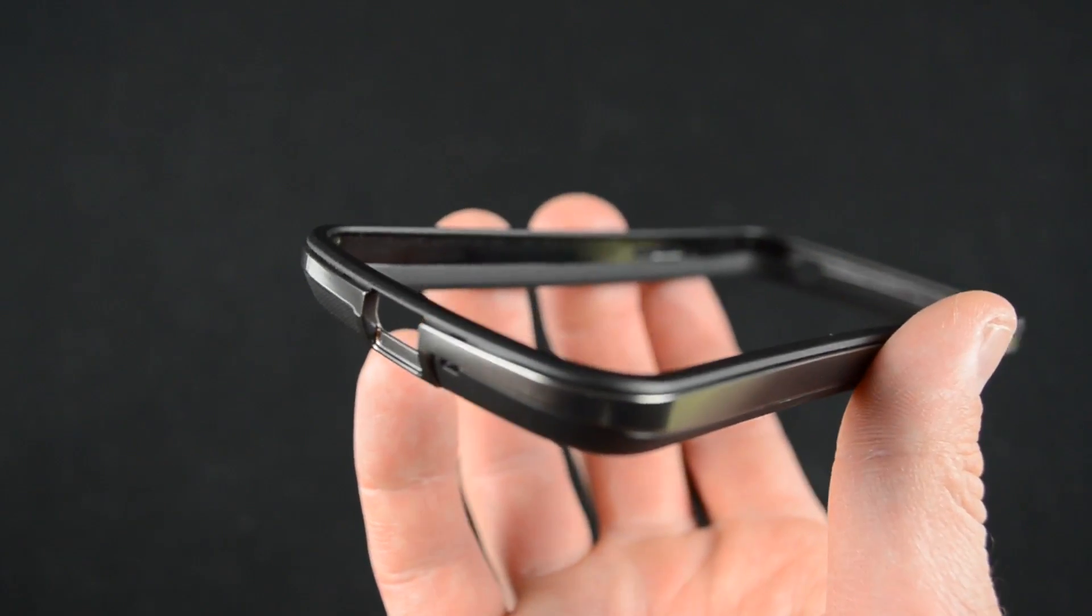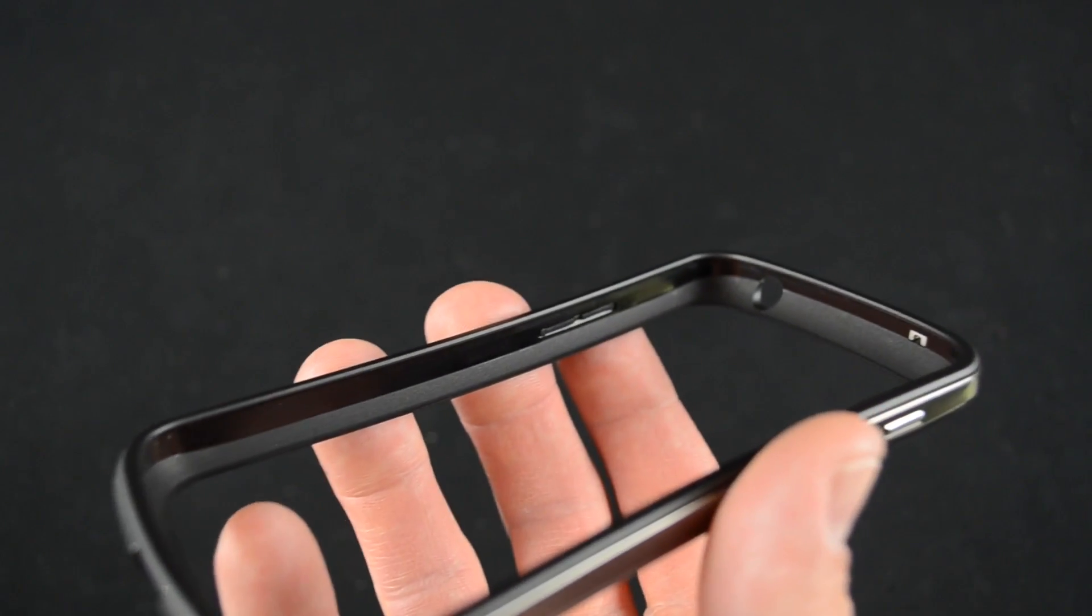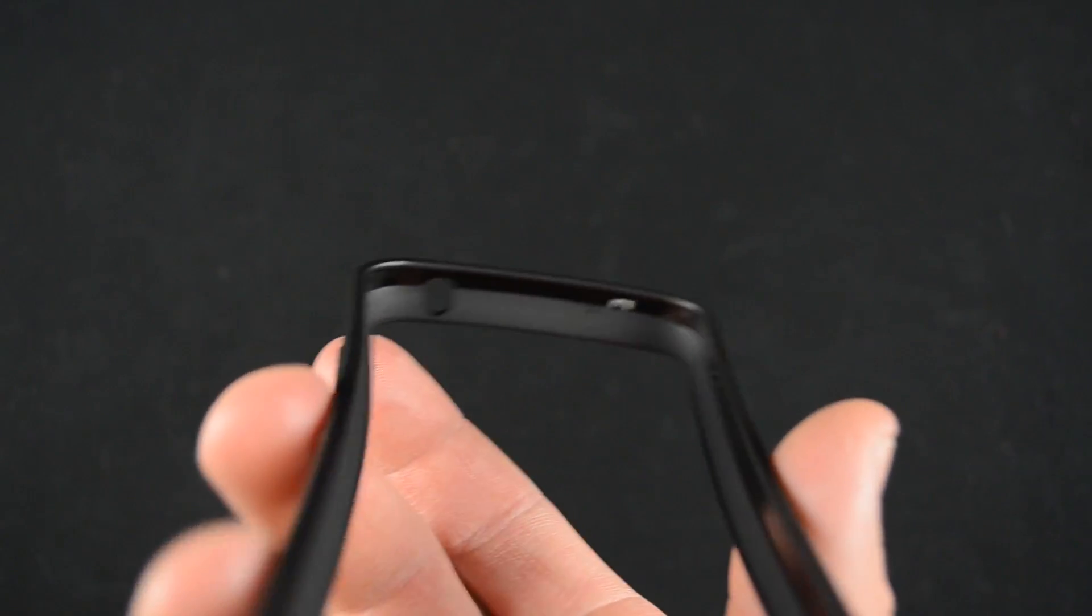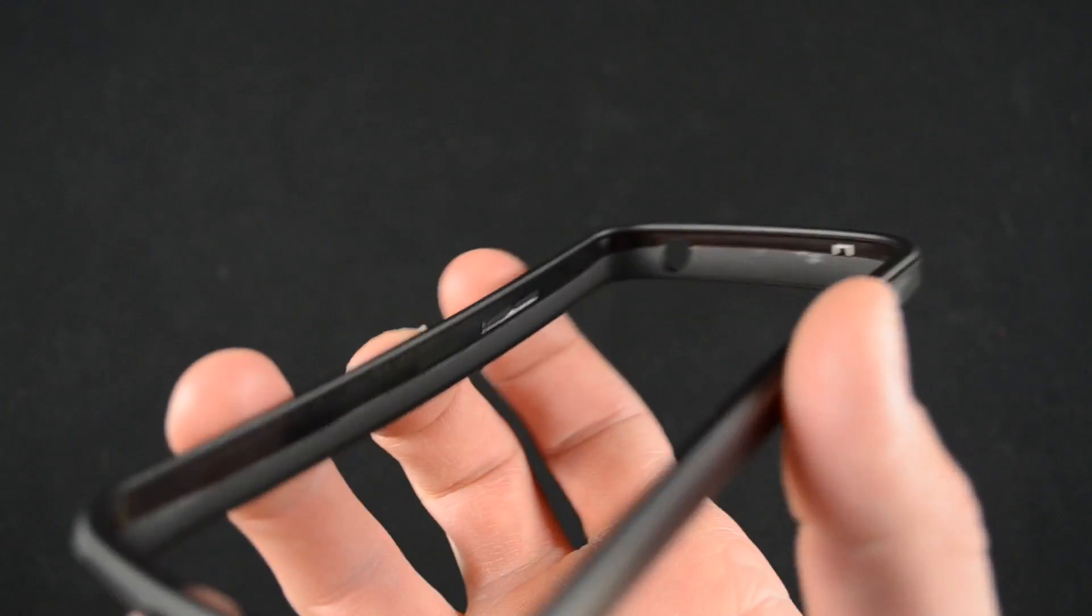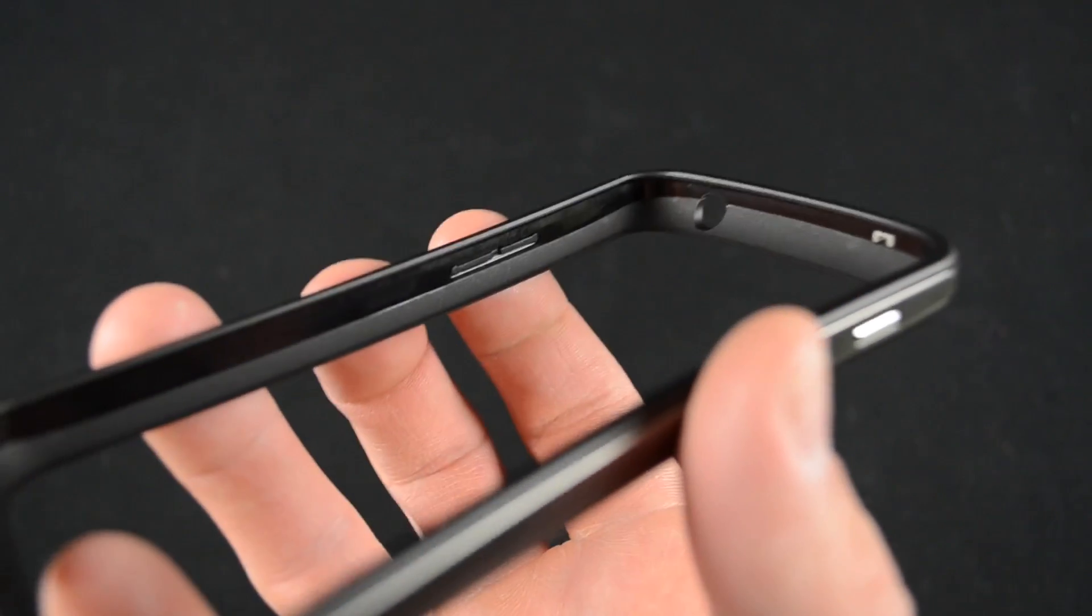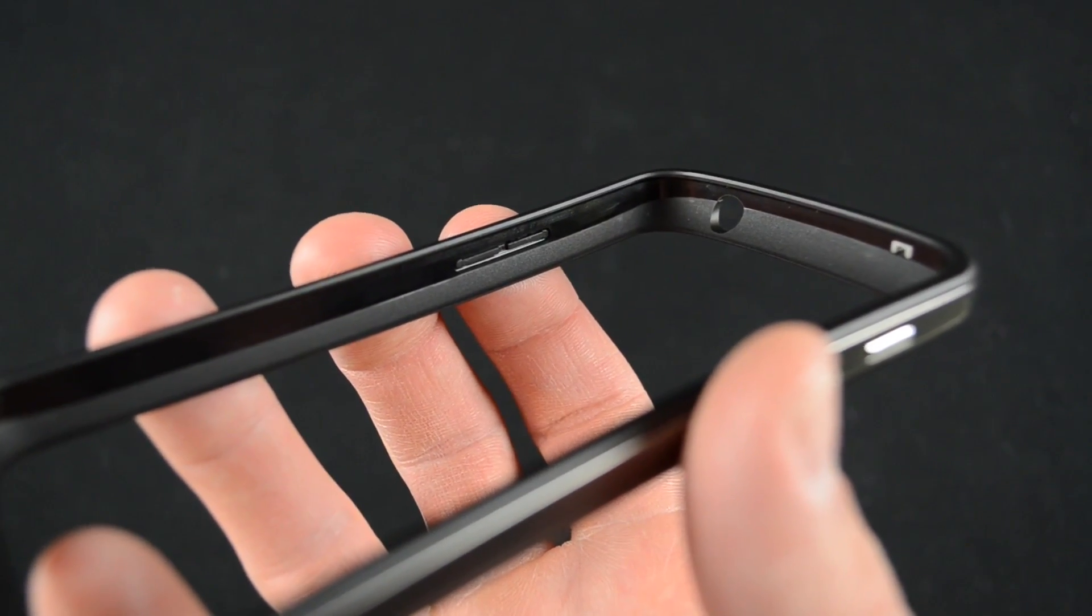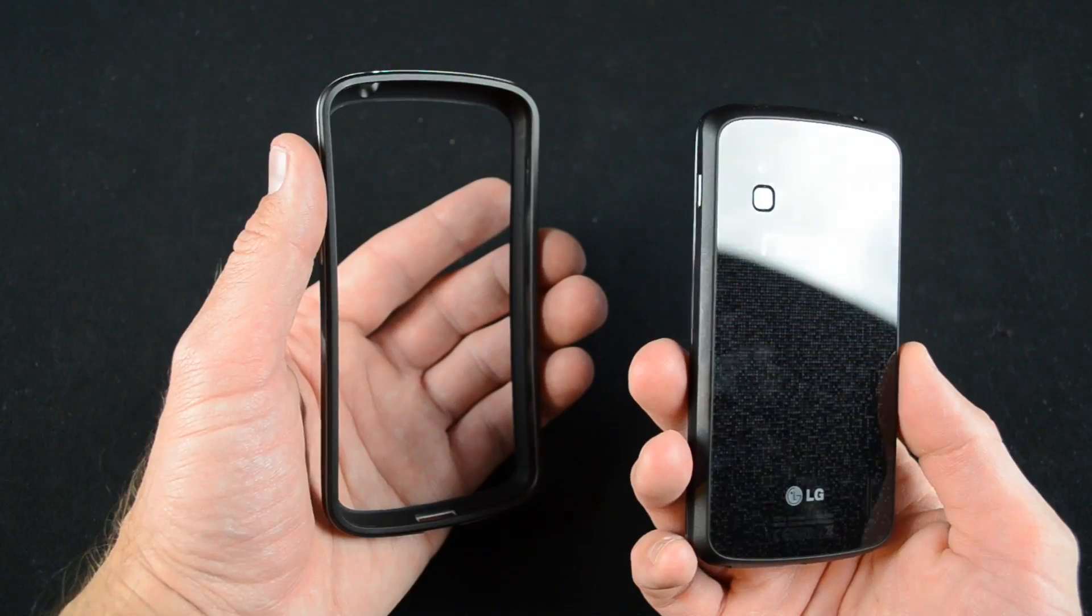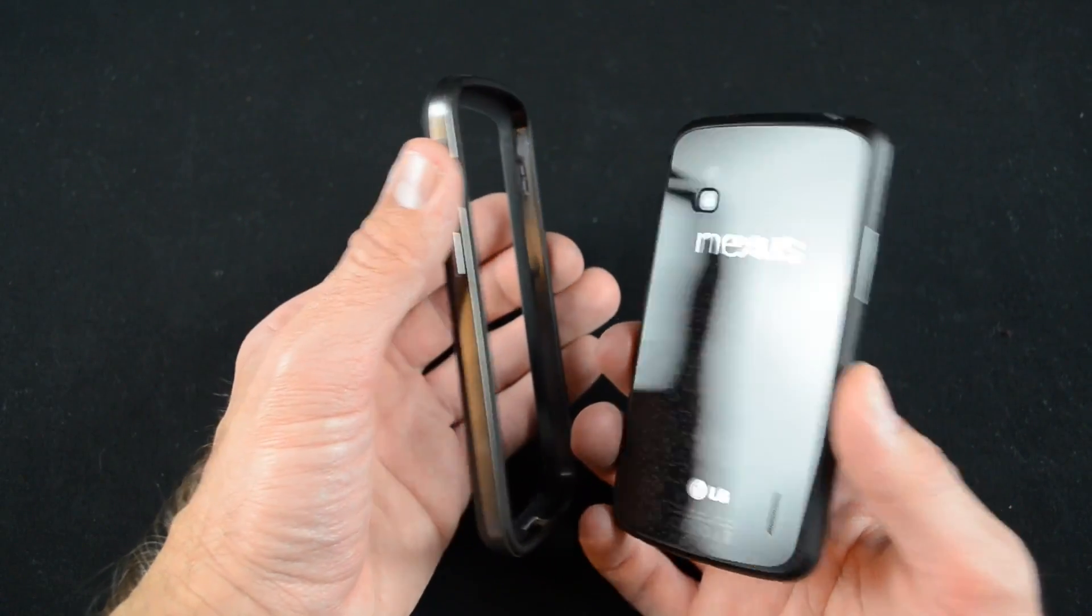The idea here is to provide just enough shock protection to the impact zones of the phone while leaving most of the design free to be admired. The construction consists of semi-rigid plastic merged with a softer rubber liner for easy installation. It also provides some shock protection and grippability.